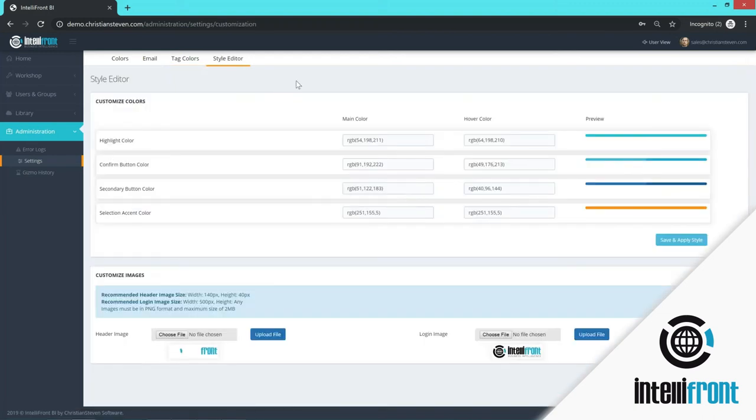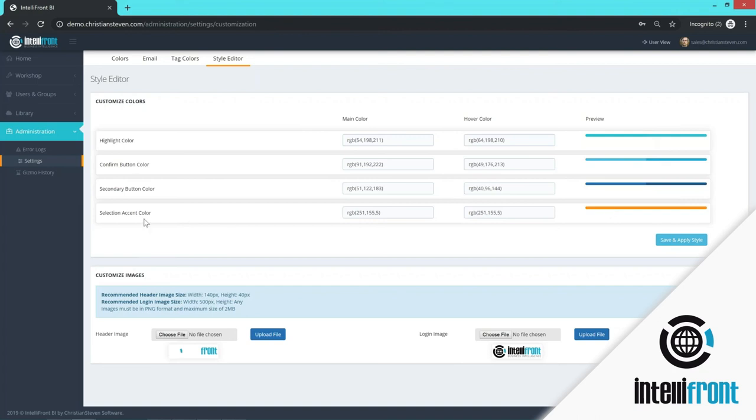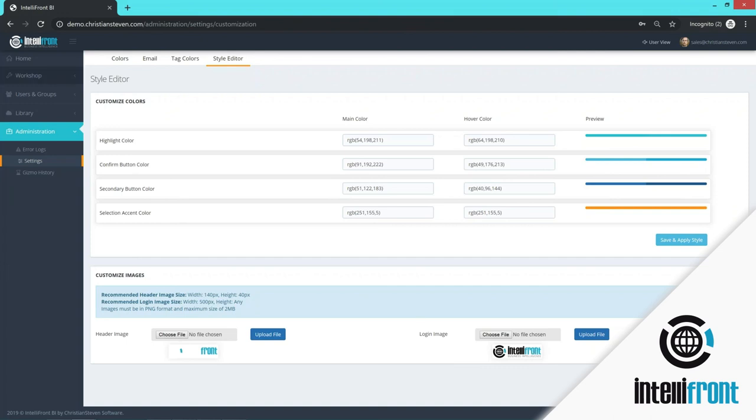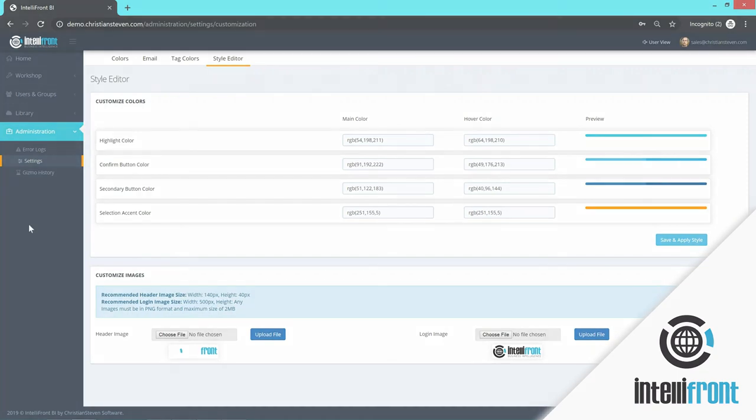Then we have the style editor within IntelliFront. And here you can customize the colors. So if you don't want to have the highlight color as the default blue, you can change that to be your corporate colors. You can also change the accent color. So right here we have it as orange. And that's this color right here. You can change it. The other thing that you can change within the style editor is you can change the image. So if you don't want to have the IntelliFront logo up here and you would like to have your company logo, you would simply upload that file and your company logo would be here. And you could have all your corporate colors here. So IntelliFront is fully customizable to look like your corporate colors, to look like your industry.